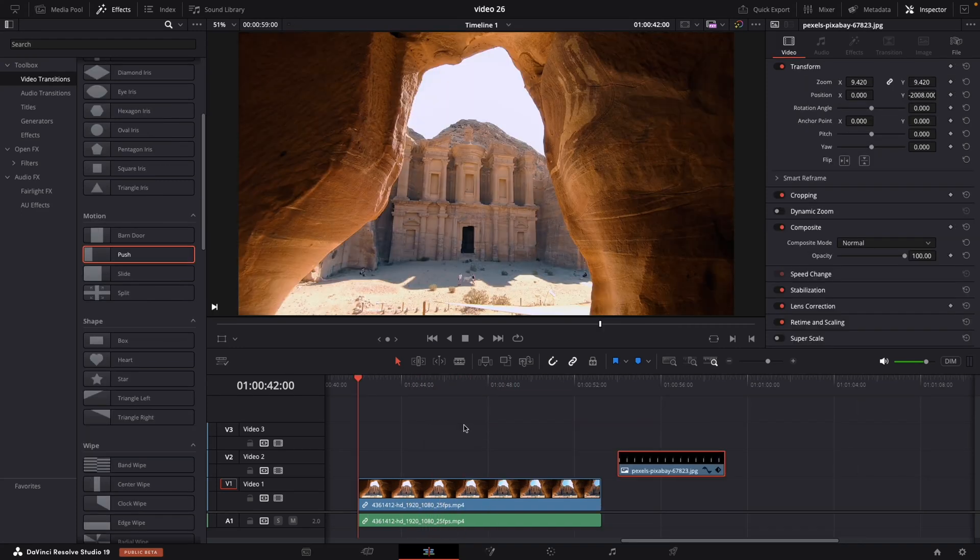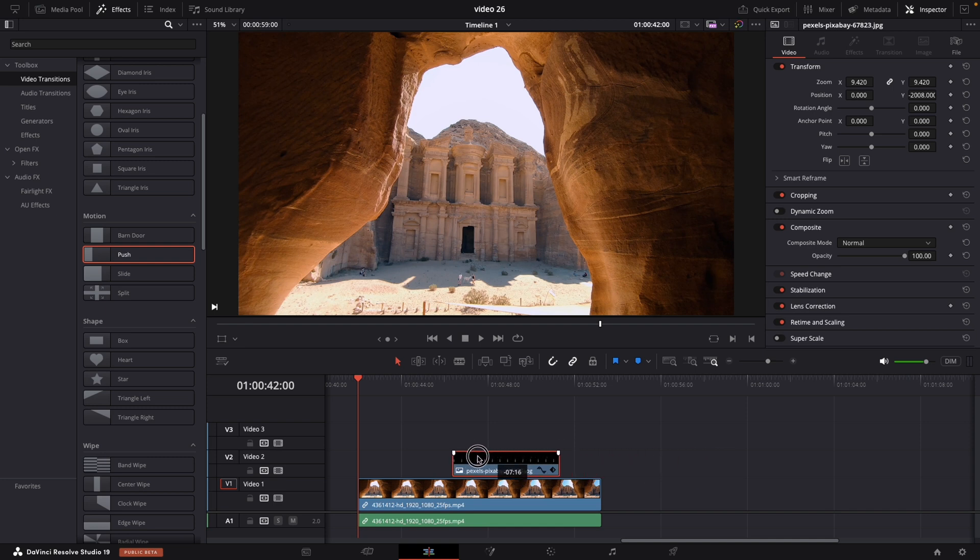So, let's do this effect. First thing that I am going to do, I am going to place our black video.